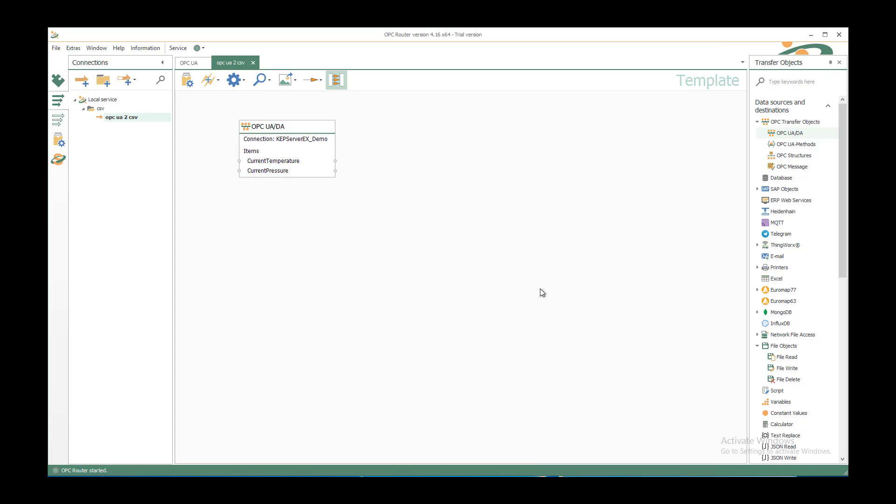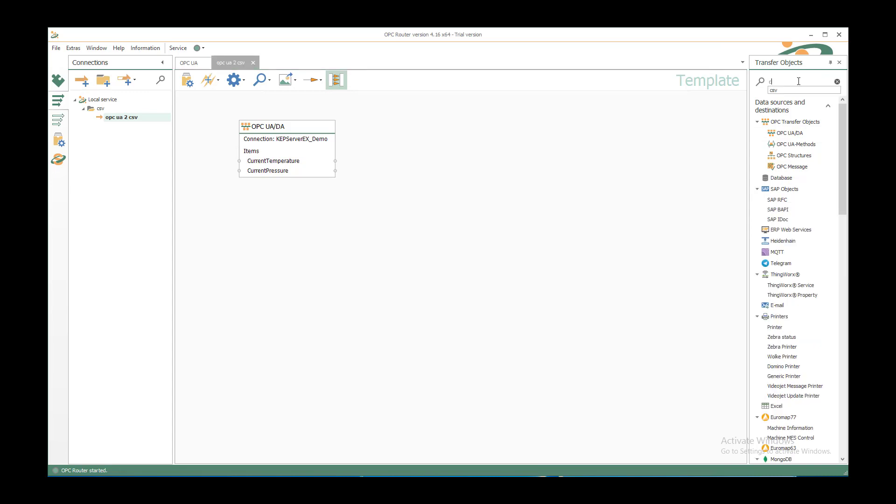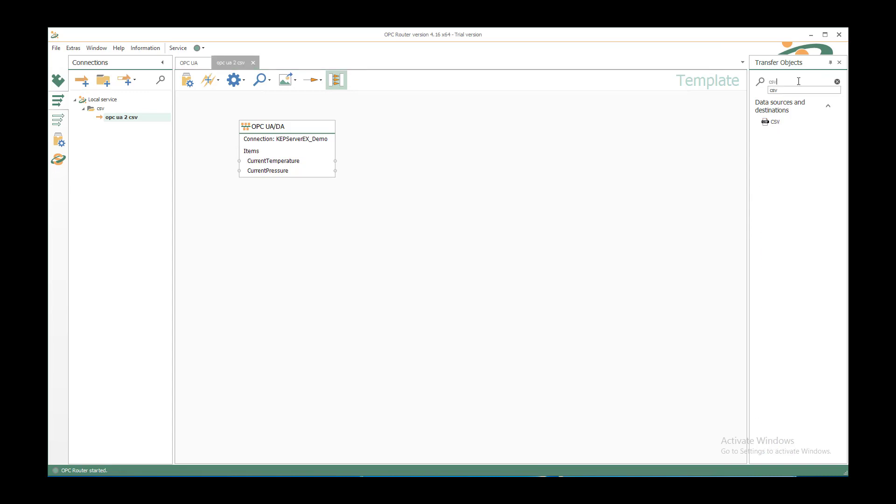To save it to CSV structure we need the CSV transfer object. Either we look in the tree or we enter the search word and drag and drop the CSV transfer object.